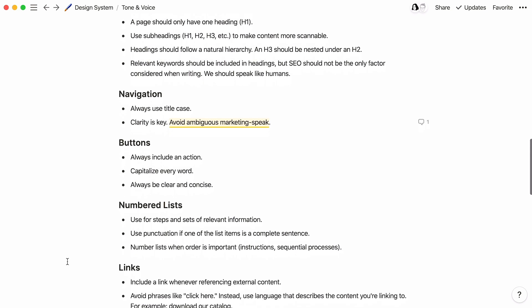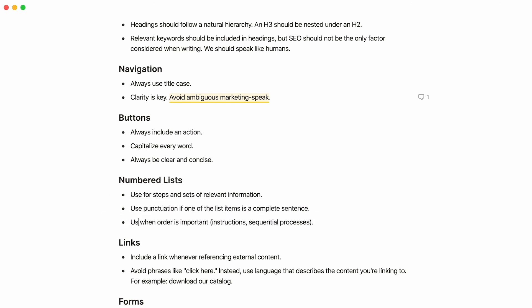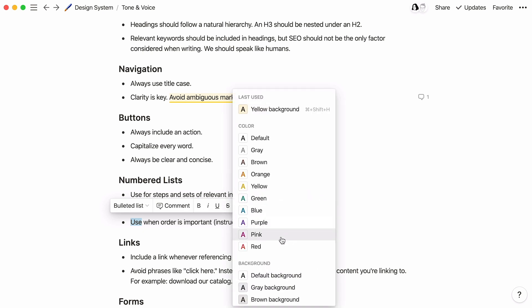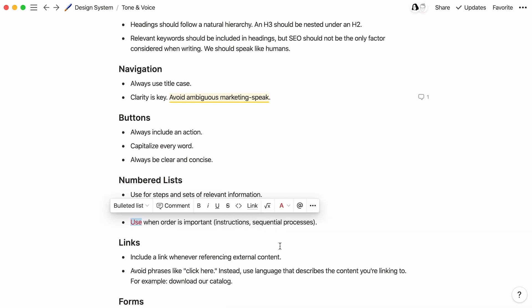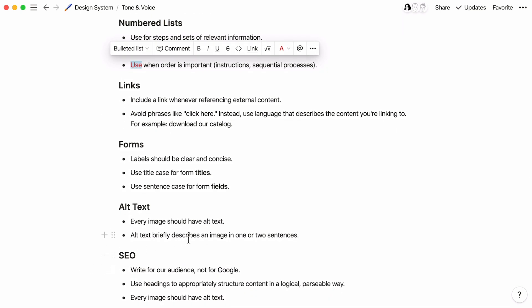One more tip that can be helpful for providing written feedback in Notion. If you have a suggestion for different wording, just type it out, highlight it, and use the formatting menu to turn your text red. For a faster workflow, you can also use the keyboard shortcut Command-Shift-H to apply your most recently used text color.